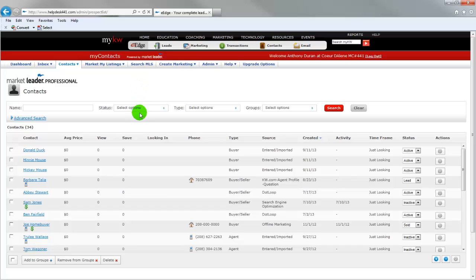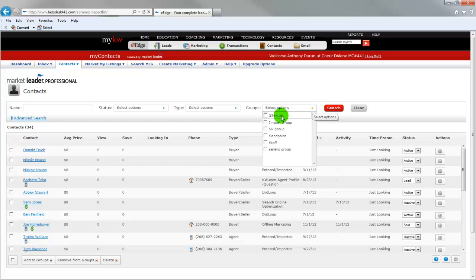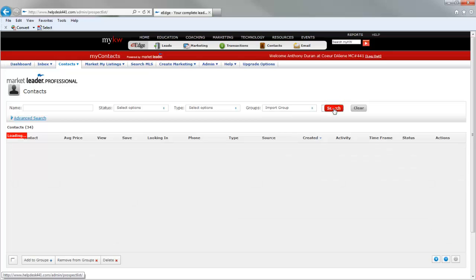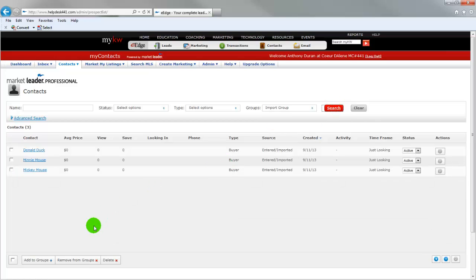And this shows all my contacts. And so I want to see my import group. And so I will click on my import group right here and click search. And that will show me the three new contacts that I just imported. And you can see it's Donald Duck, Mickey Mouse and Minnie Mouse.